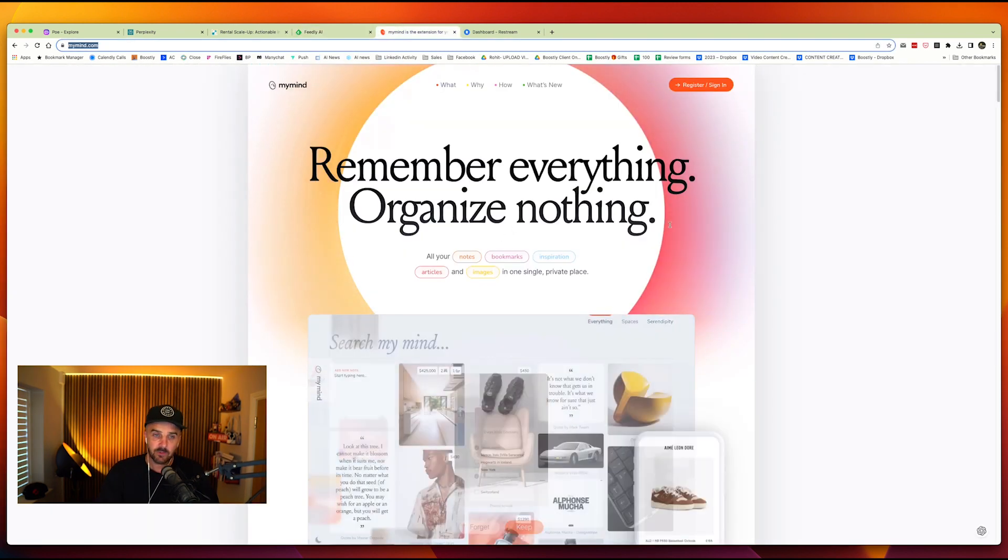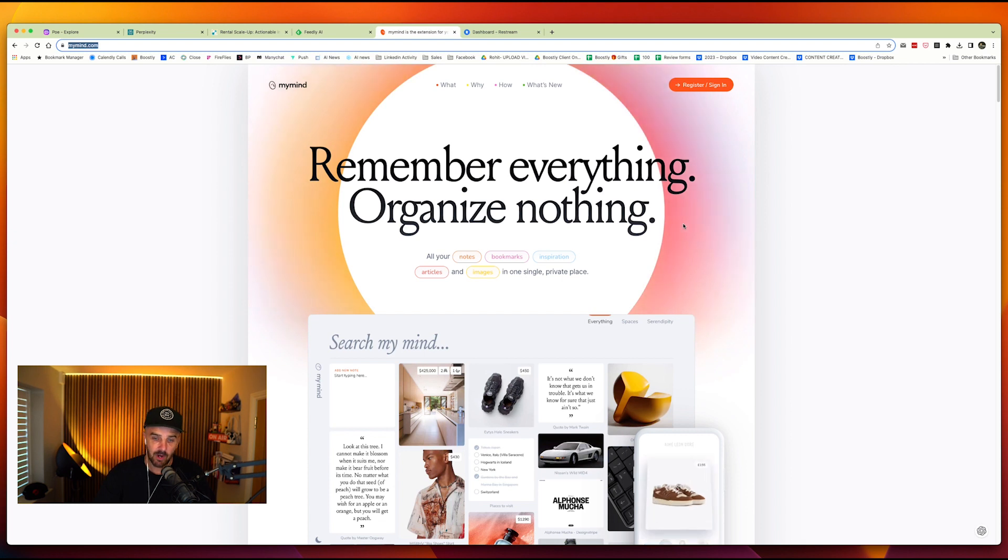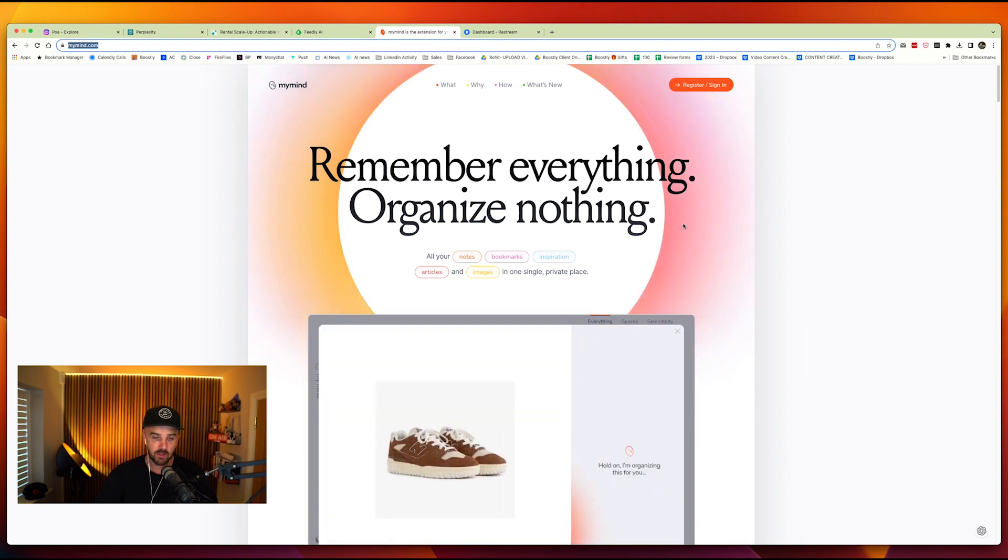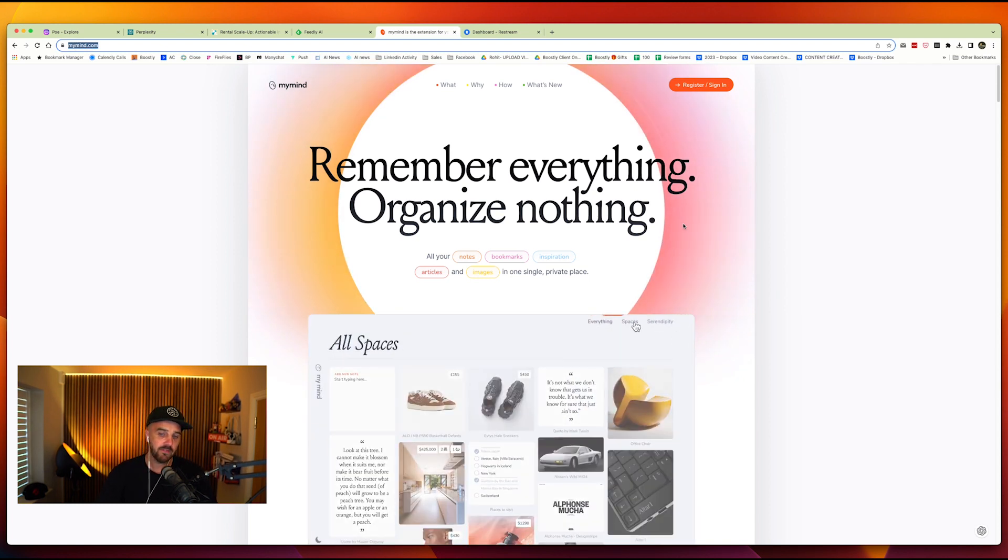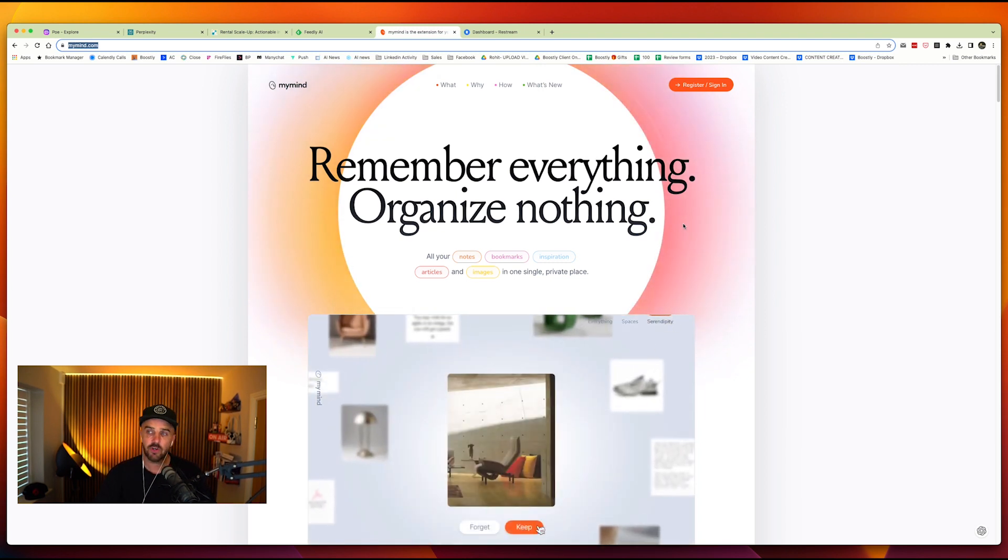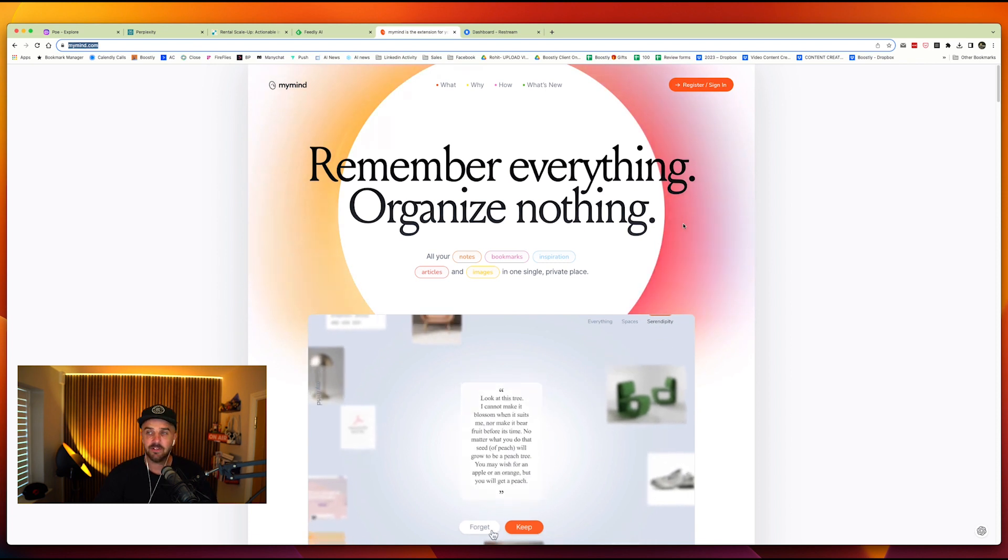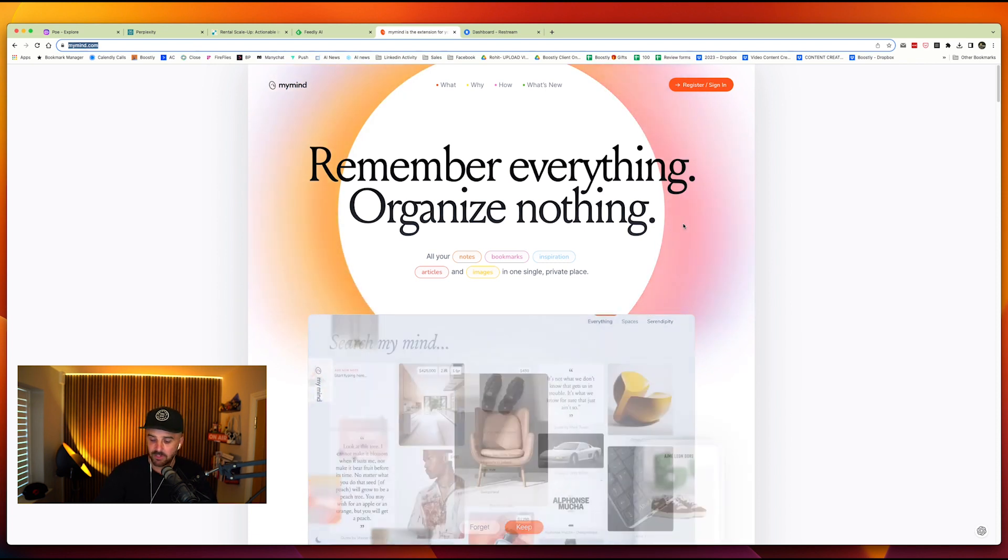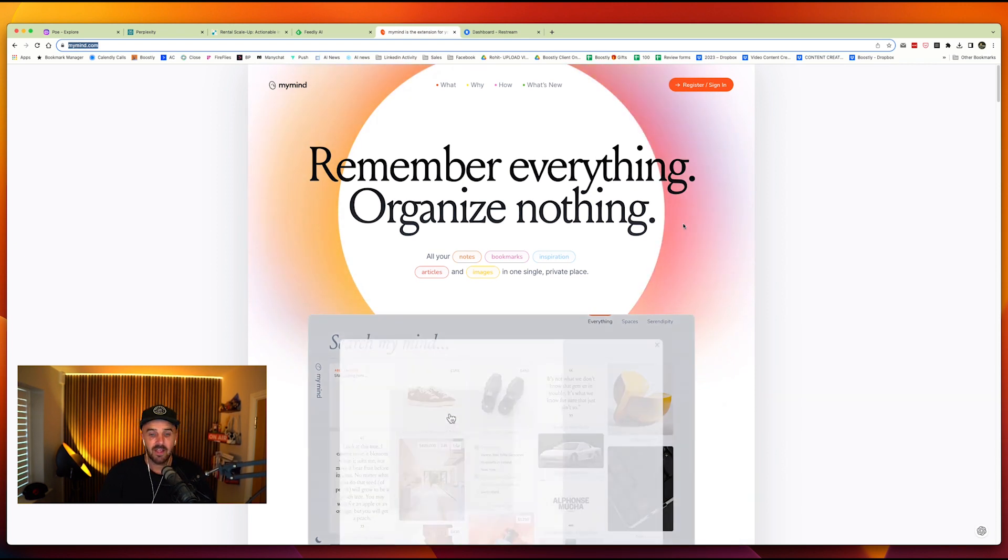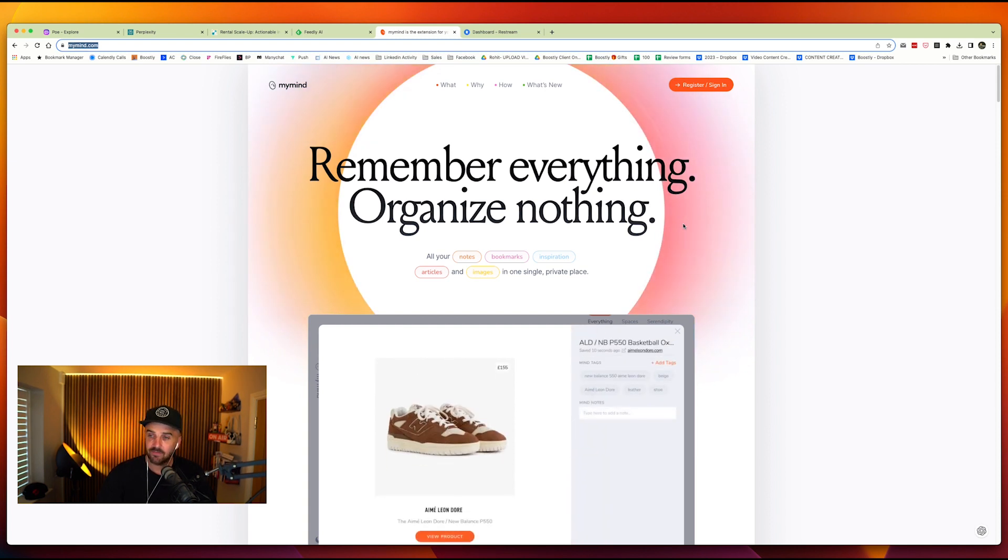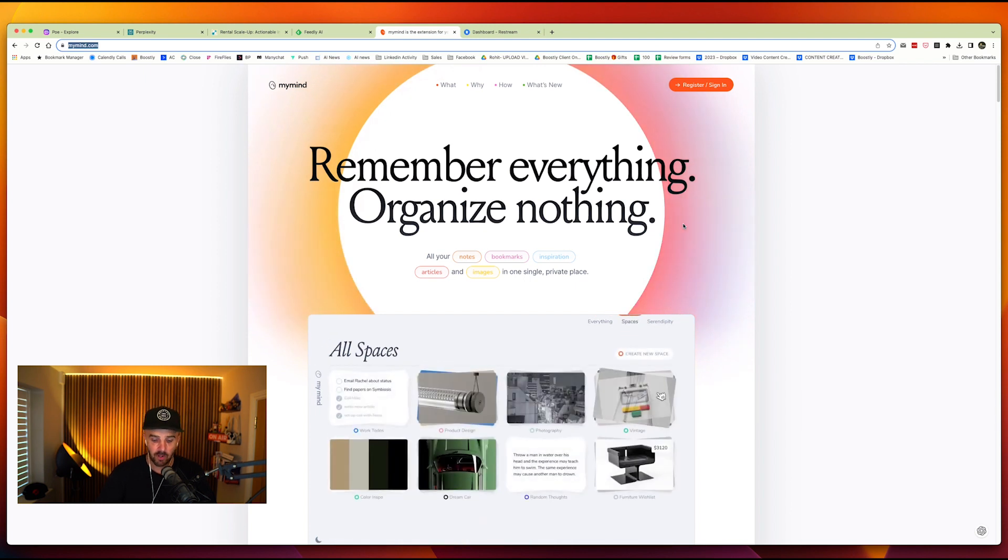The next one is mymind.com. Now, again, this is one that I've just started playing around with. I think the best way to describe it, if you've ever used it, is Evernote. So Evernote is like your second brain. You come across so many things throughout the day. Images you want to take, maybe inspiration for a new short-term rental. It could be a marketing tactic or tip. It could be a picture. It could be a blog. It could be a social media post. What my mind does is you grab it, you save it into here, and it will automatically tag and organize it for you.